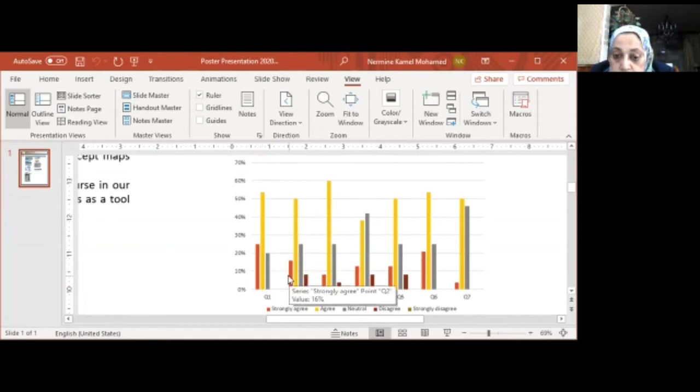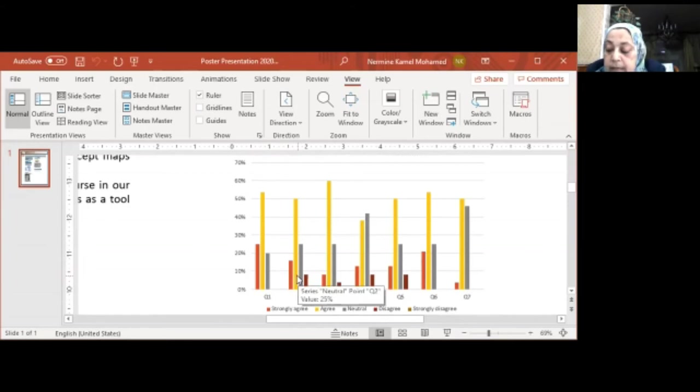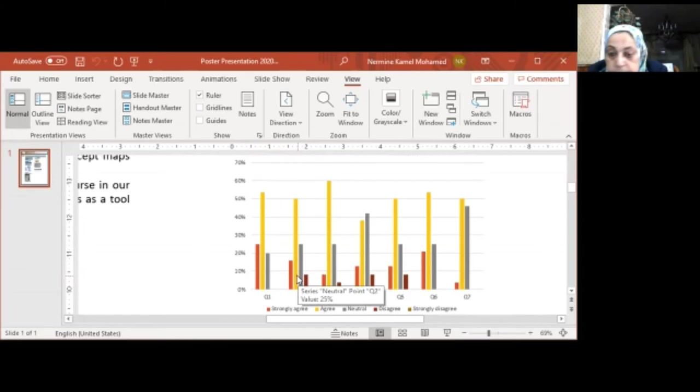The second question: 16% of the students strongly agree, while 50% agree that ConceptMap helps them to improve the learning of the course content.